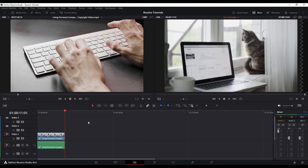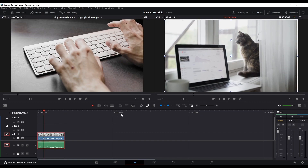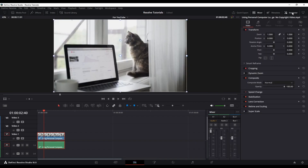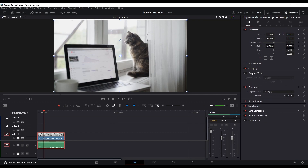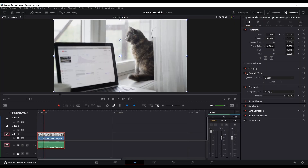We're going to first do this the easiest way possible, and this is the same way you can do it in Final Cut or iMovie. If you go to the Inspector in the top right corner, you will see Dynamic Zoom right here. It's disabled, not even turned on. Go ahead and turn that on by clicking the gray button and it'll turn red, indicating that it is on.